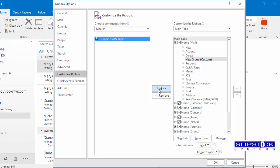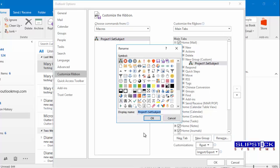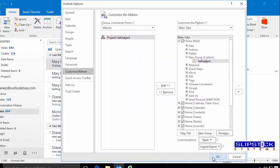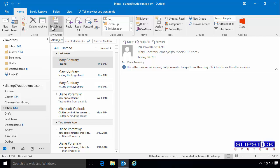And then select the macro. Click Add to add it to the new group. Click Rename and rename it. Then select an icon. Click OK when you're ready. That puts a button for the macro on the ribbon which makes it easier to use.